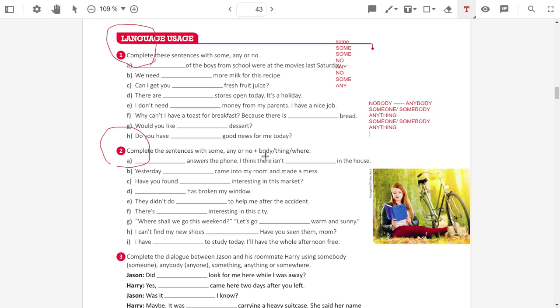There is something interesting in the city. So, it depends. If you live in Santa Terezinha, there is nothing interesting in the city. But if you live in Foz do Iguaçu, there is something interesting in the city. It depends on you.